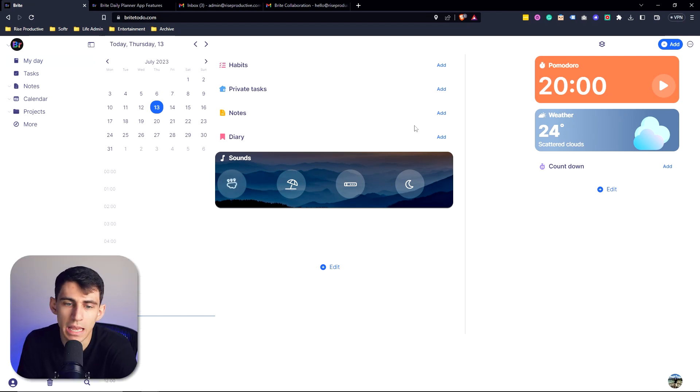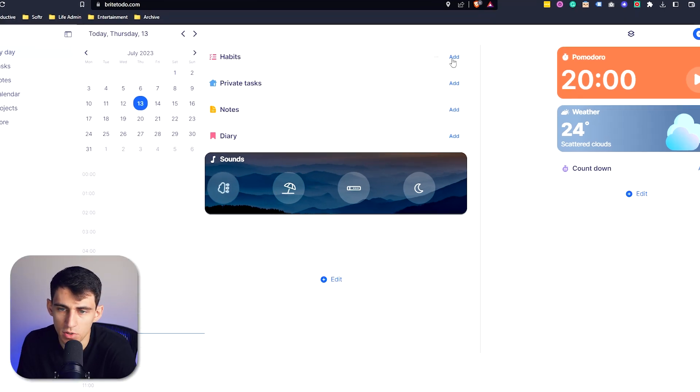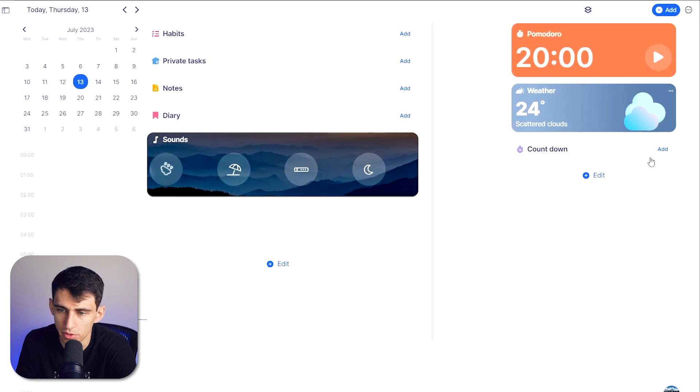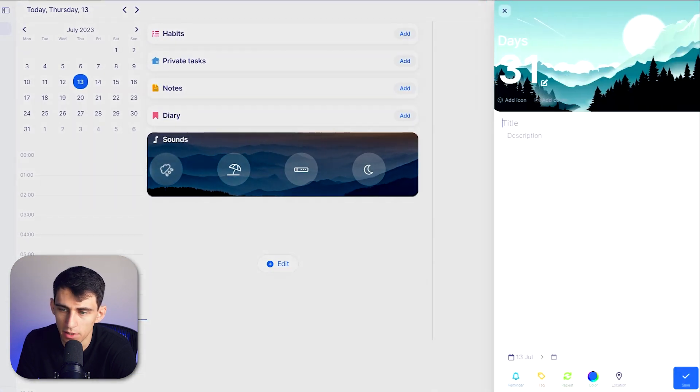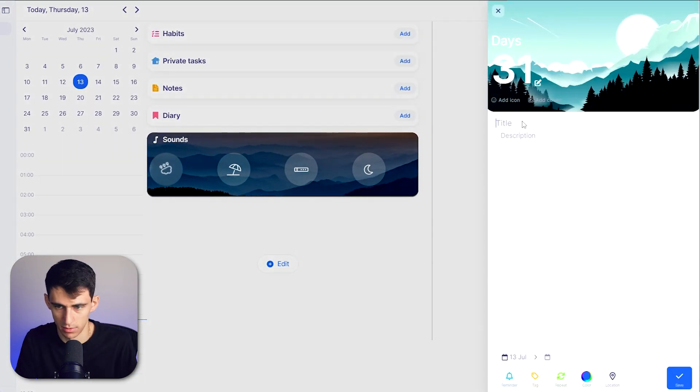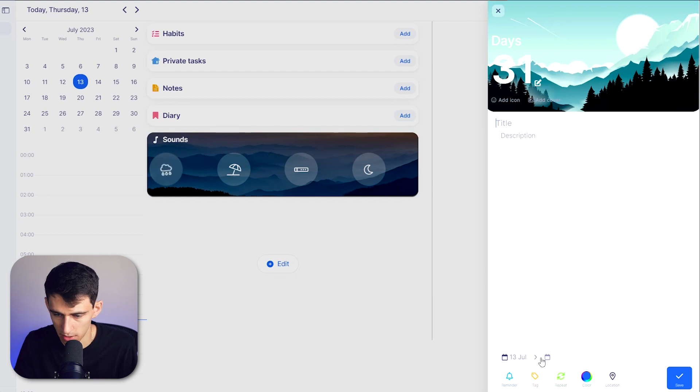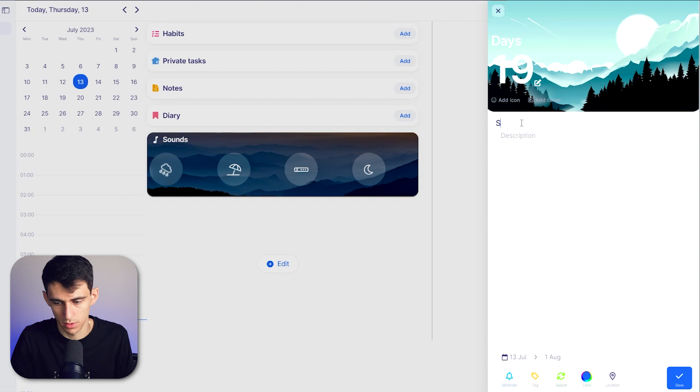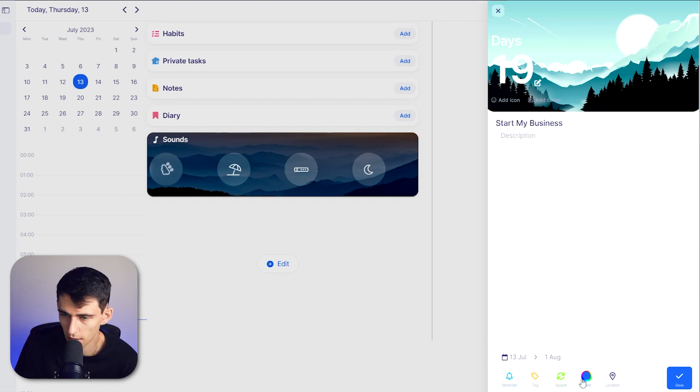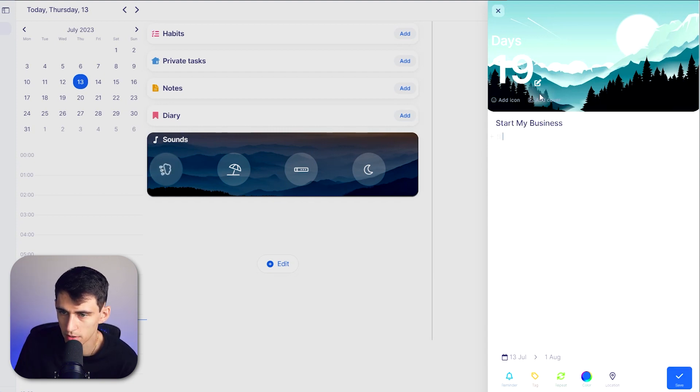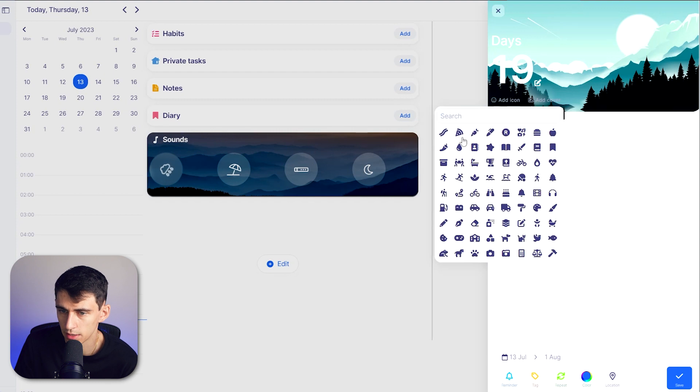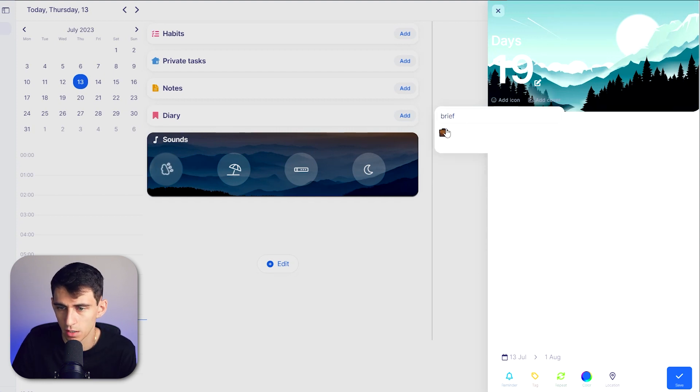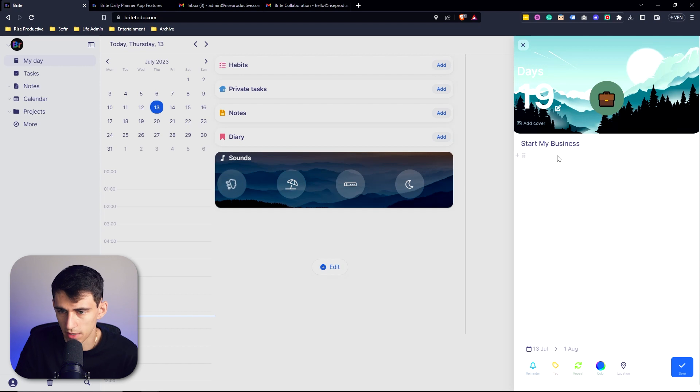And within any of these different widgets, you can clearly see an add button. So for example, if I wanted to add a countdown, I can add a countdown. So what's the date? Let's say it's August 1st. Start my business. Then I could change the color of this too, if I wanted. Change the cover, the icon, and just do a briefcase to look cool here.